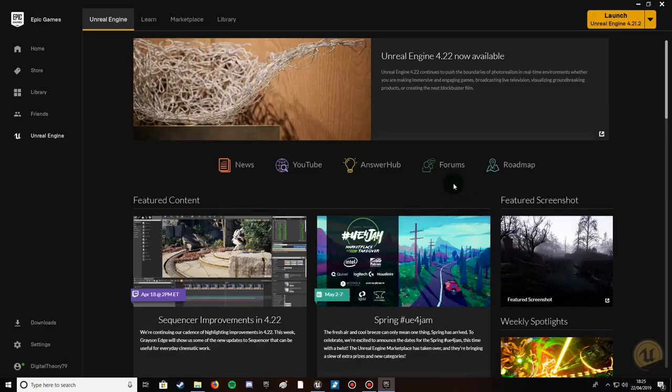Hello YouTube and welcome to another virtual worlds tutorial. In today's tutorial we're going to be covering the basics of terrain creation as well as terrain manipulation and painting foliage onto our terrain with free assets from the marketplace created by Epic Games themselves.